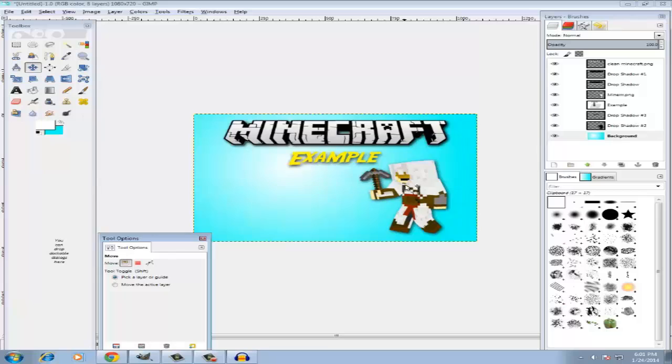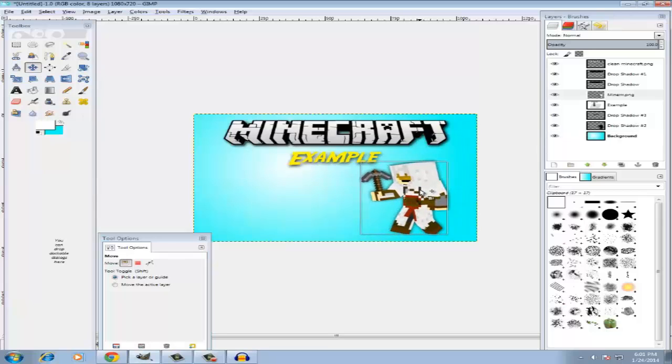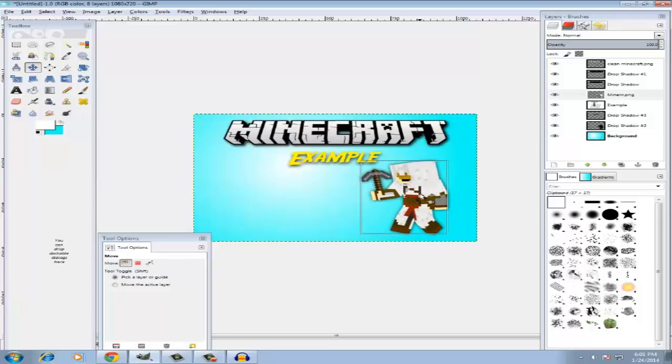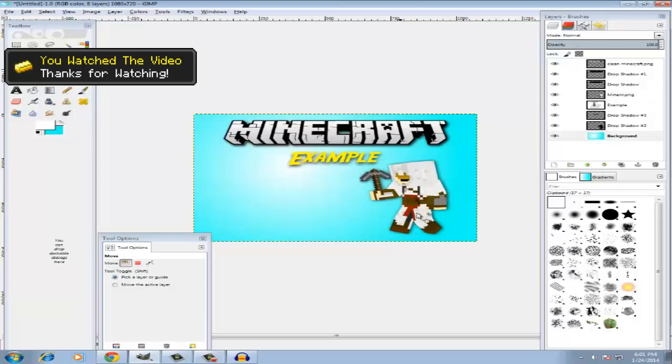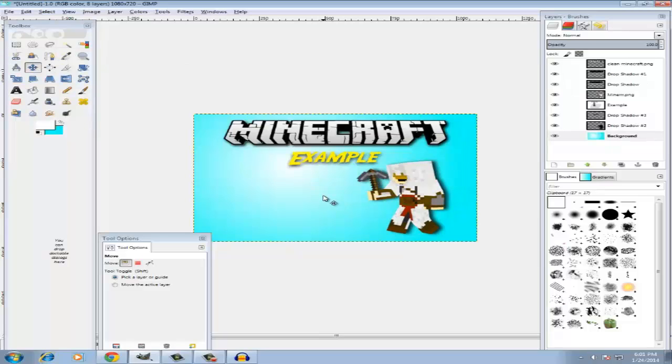This is just a Minecraft example I guess, but you can always change this to business or whatever other game you want it to be. And yeah, hope you guys enjoyed and I'll see you guys in the next video. Take care.